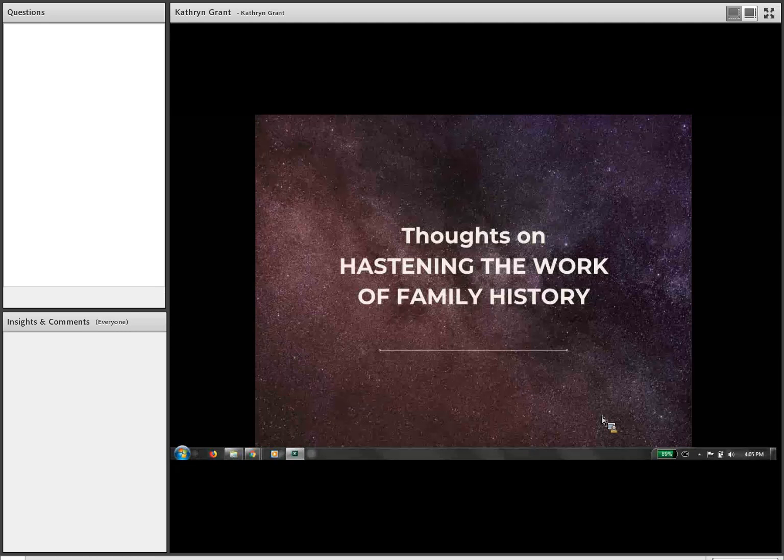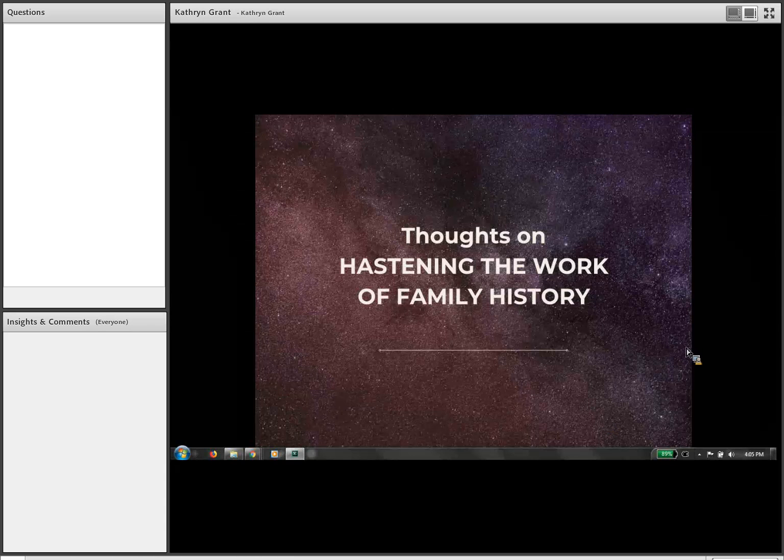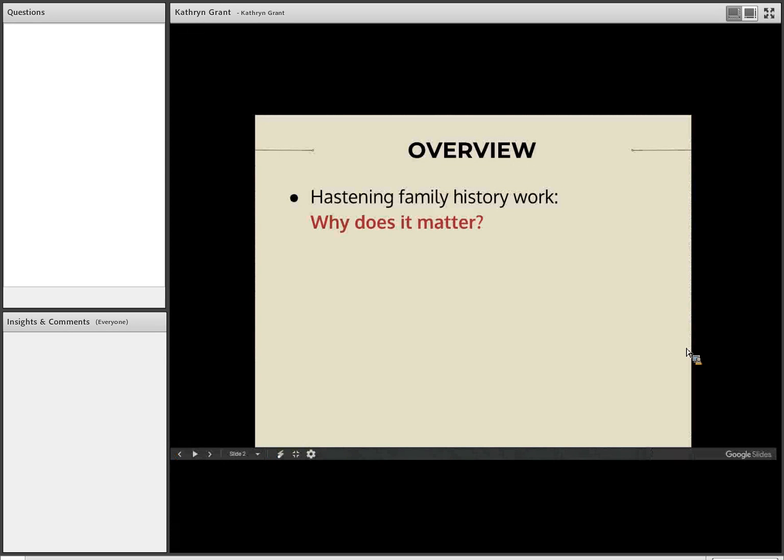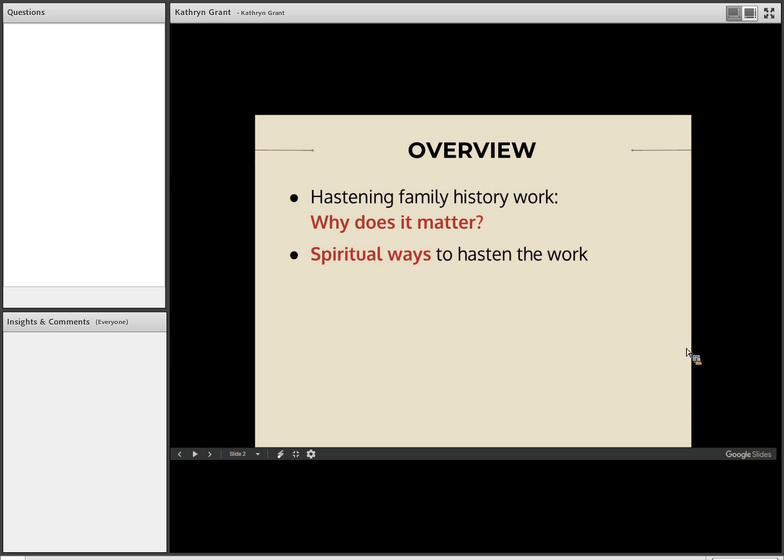So let's go ahead and look at the three things that we'd like to cover in today's webinar. If I can get it to advance. There we go. The first thing is I often think of President Boyd K. Packer. He would very often say, therefore, what? So he was really good at helping people think about the reasons for what they were doing or the context for what they were doing. So I wanted to start out by answering that question. Why does it matter if we hasten family history work or not? And then let's look at some spiritual ways to hasten the work and also some practical ways to hasten the work.